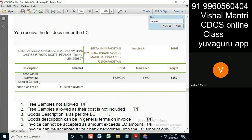Is it written over there — details as per indent number — somewhere over here? Do you find it anywhere over here? No, I don't find it. So now the goods are not corresponding to the goods description, not corresponding as per the LC.